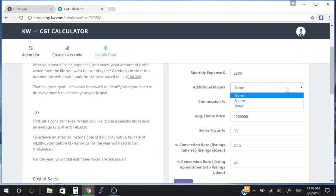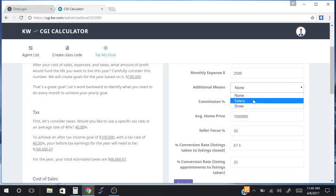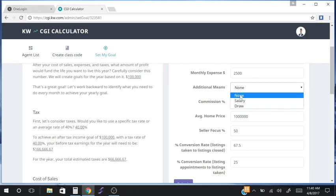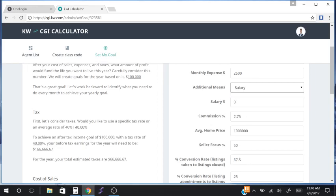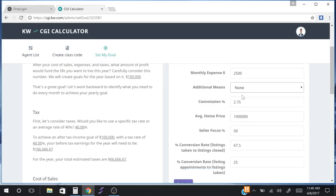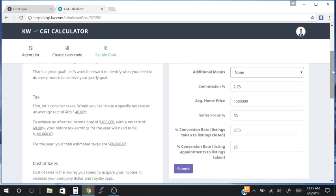There's also a field for additional means. If you are working part time, have a salary, or have a draw from a team or another business, you'd want to factor that in. This demo assumes that this person's real estate is their only source of income. If you were to select salary or draw, it simply asks you to enter that number. For today's demo, we're going to assume that real estate commission is the only means of revenue.